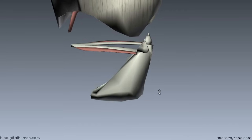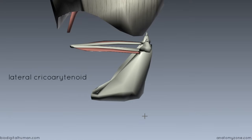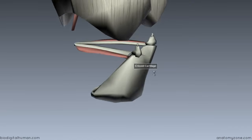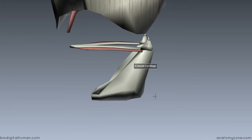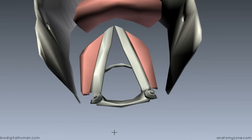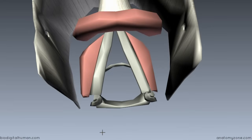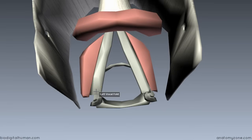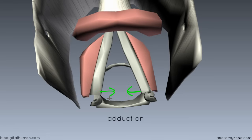The next part is the lateral cricoarytenoid muscle, which originates on the upper part of the cricoid arch — it sits laterally on the cricoid cartilage. It inserts again onto the muscular process, but because of its different origin, it produces a different action on the arytenoid. Because it sits in front of the muscular process, when it contracts it produces the opposite action to the posterior cricoarytenoid muscle: it internally rotates the arytenoid cartilages, closes the rima glottidis, and brings the vocal cords together.